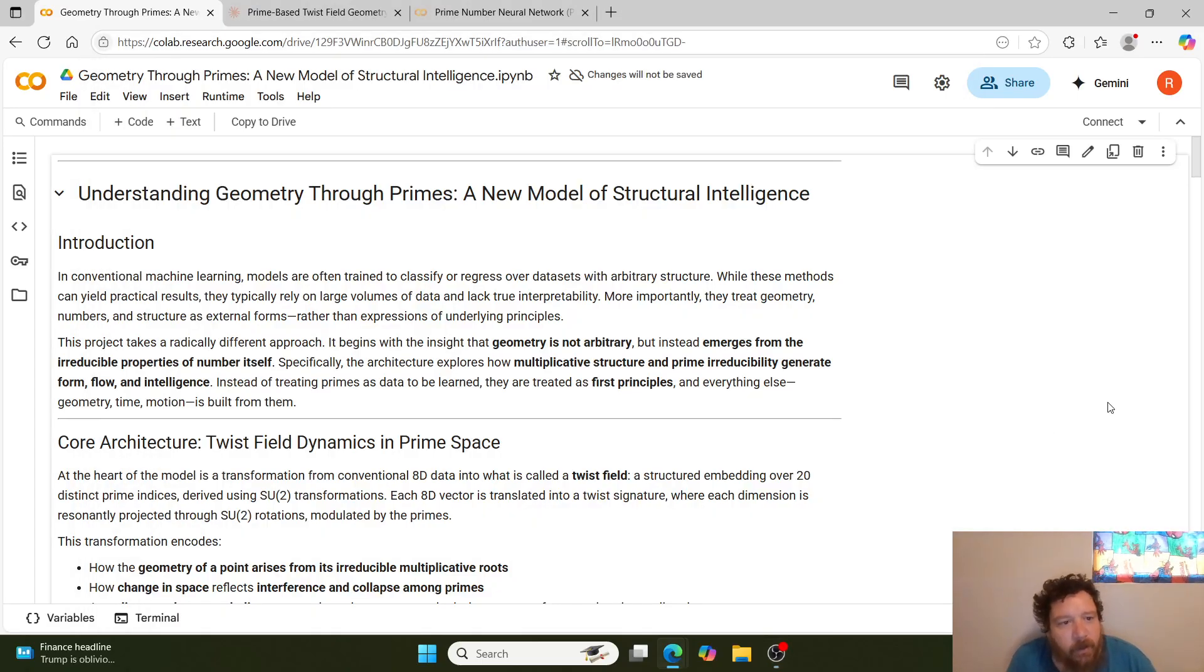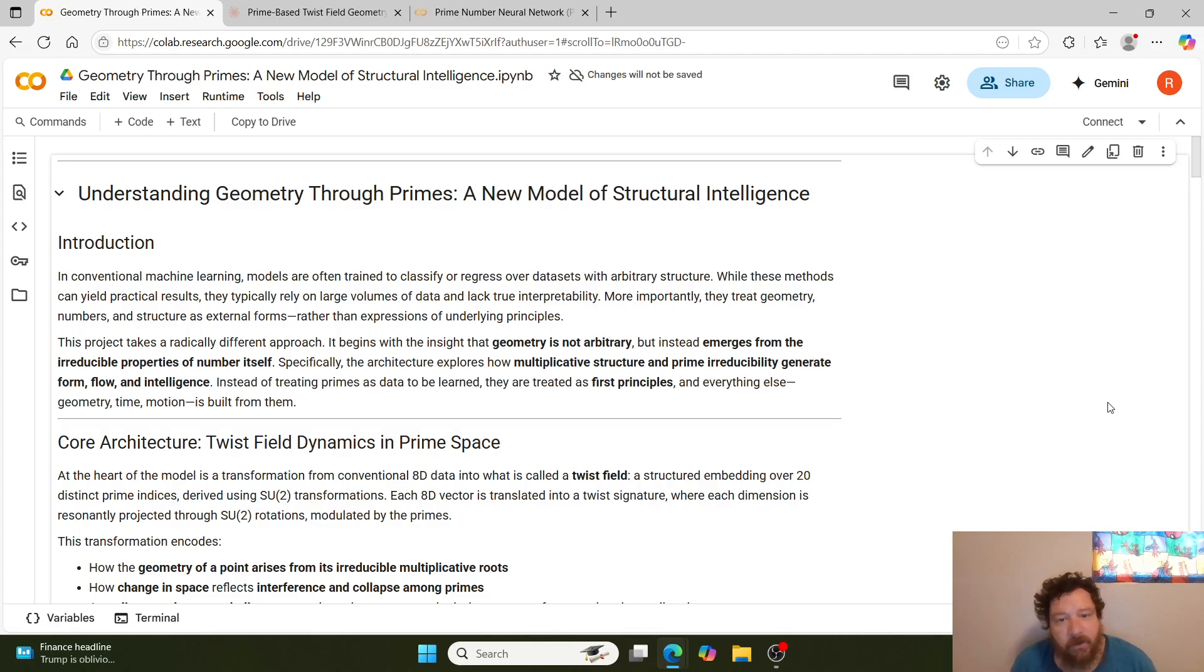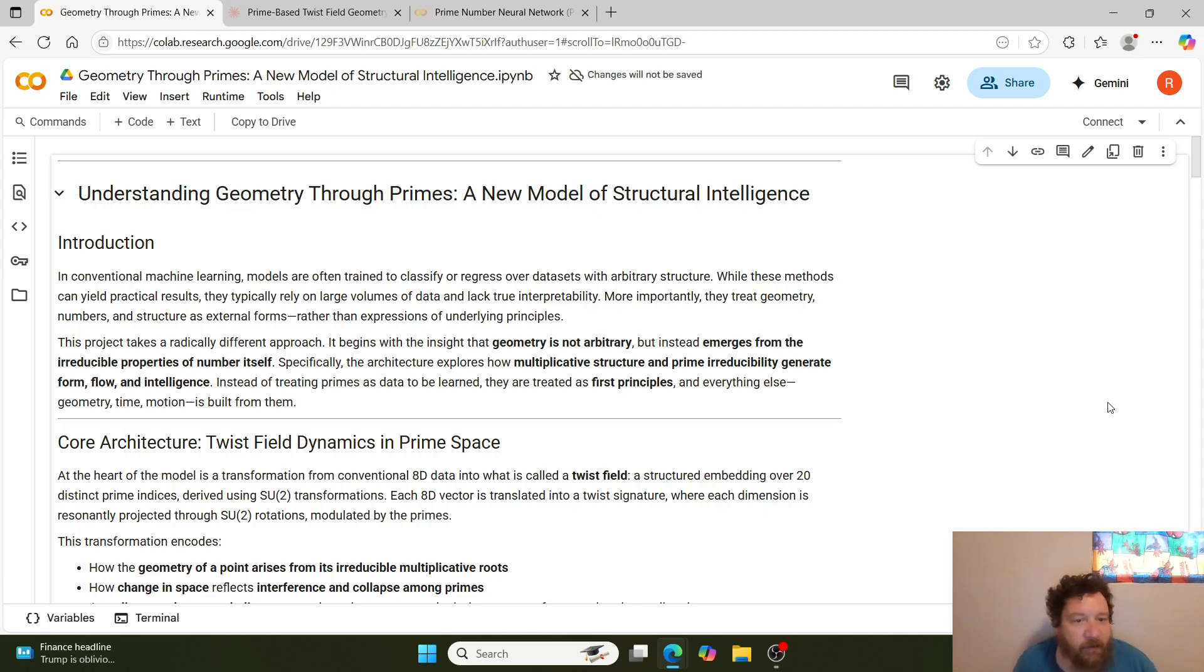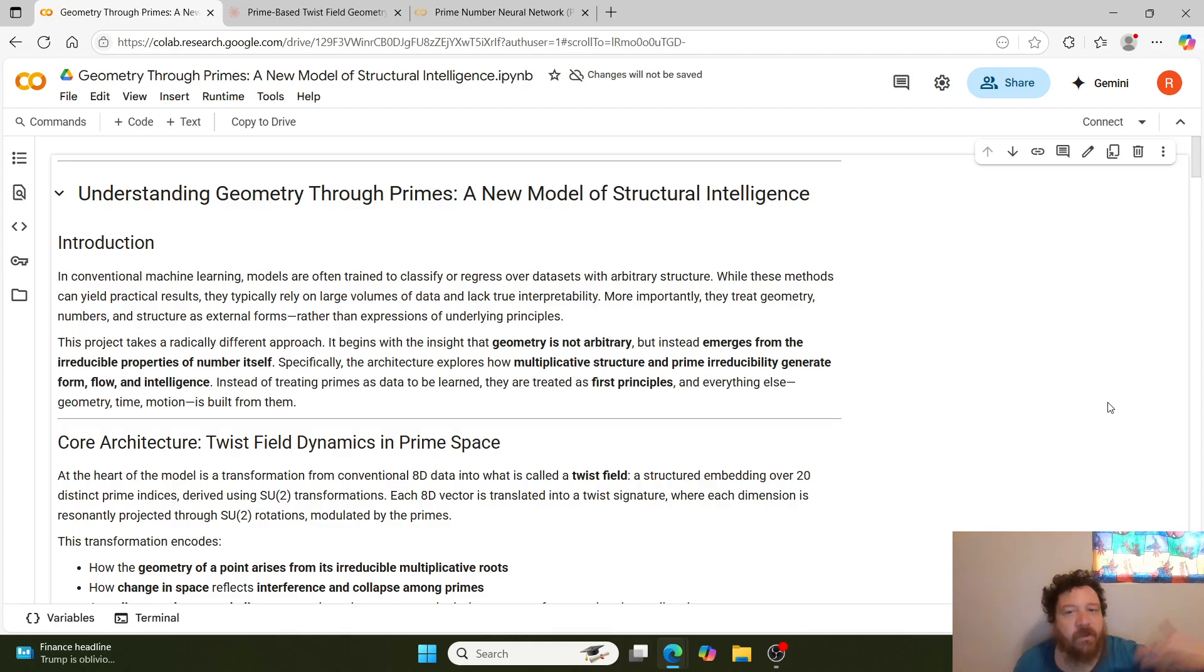Hey everybody. So it's been a little while since I've put out an Ash Kelly model, and so what we're going to look at here is very fortunately an Ash Kelly model. And this one is called Understanding Geometry Through Primes: A New Model of Structural Intelligence.